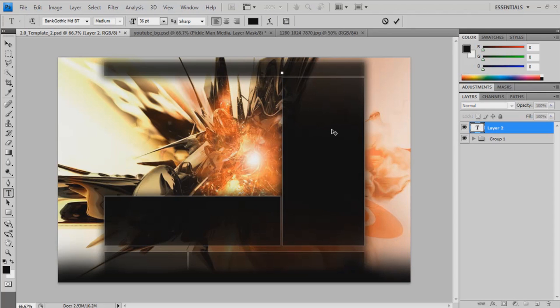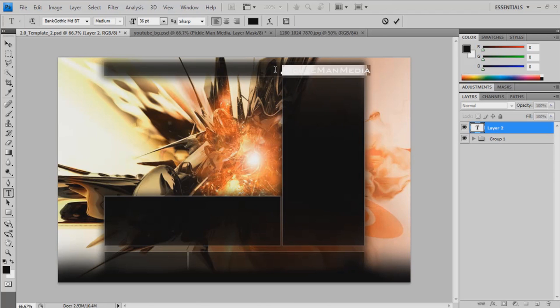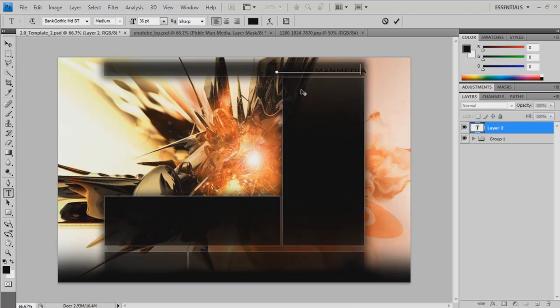So mine'll be pick on my media. That's it. The text I'm using, the font I'm using is bank gothic.